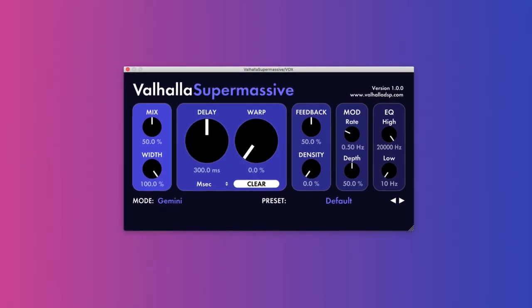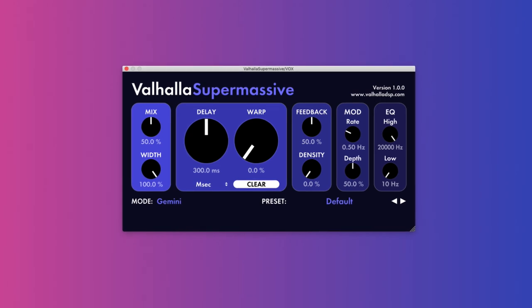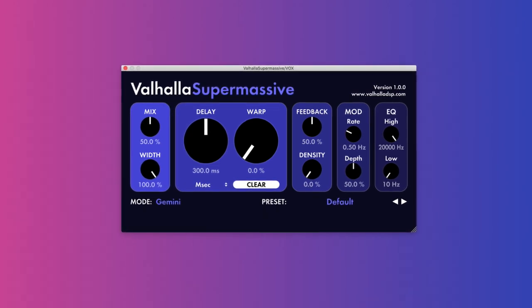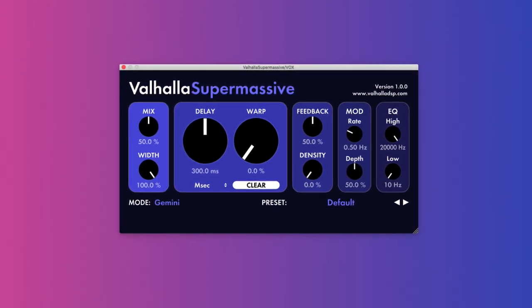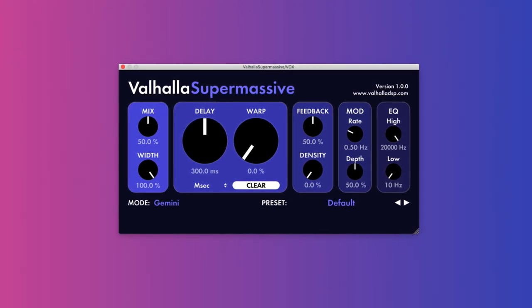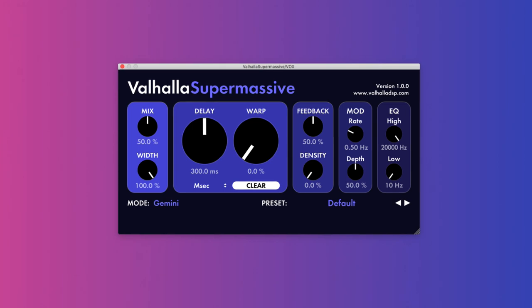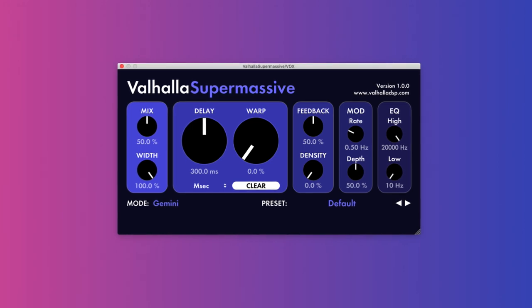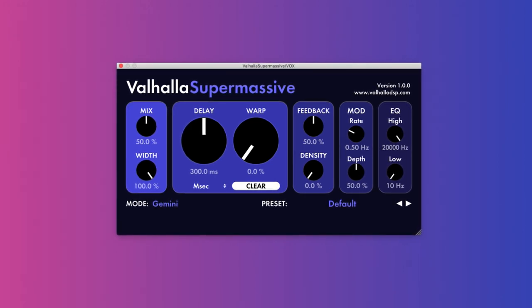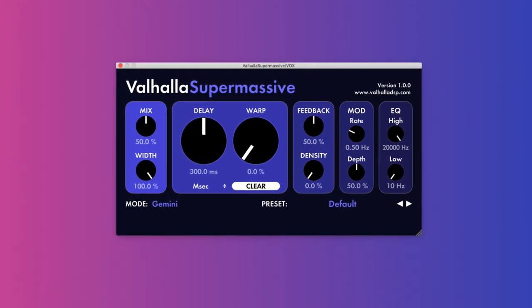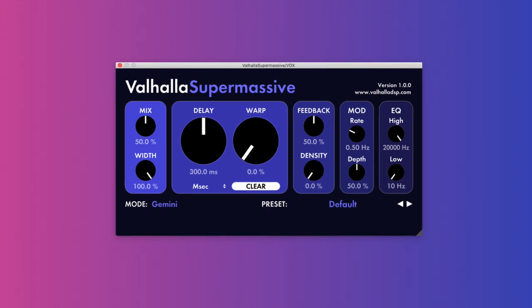Valhalla Supermassive. You've probably already heard the name Valhalla. If you haven't, they're known for their reverbs and tons of EDM producers use them. No surprise, that's what this plugin is. A reverb and delay, which adds absolutely massive spaces to your sounds. To make this shine, definitely dig into the modulation.